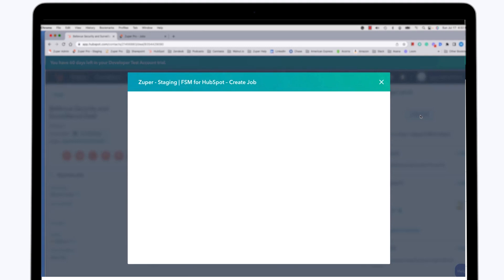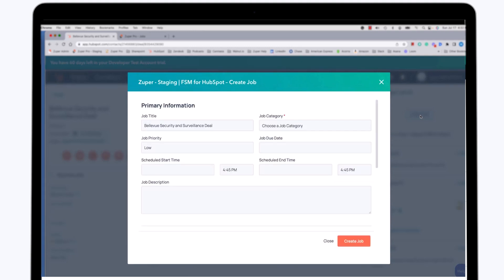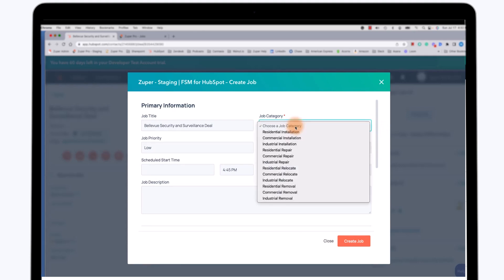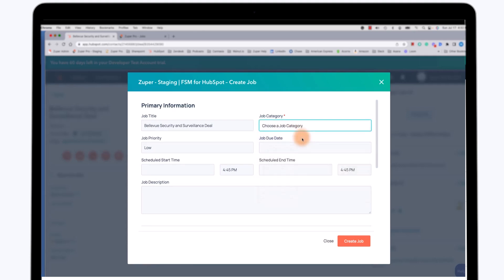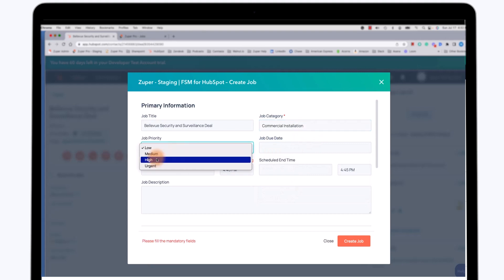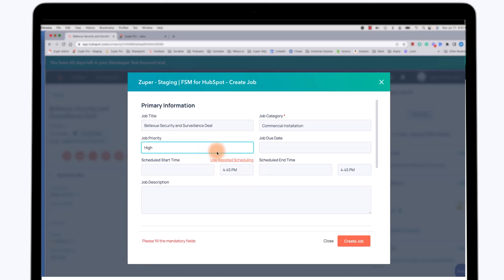As you will see, a new window opens up with some information already filled in. First thing I'm going to do is choose a job category. I'm going to say this is going to be a commercial installation. I want the priority to be high.